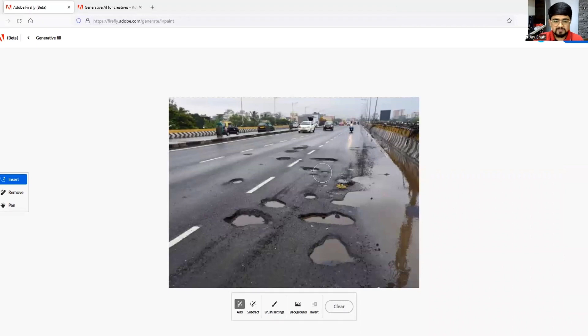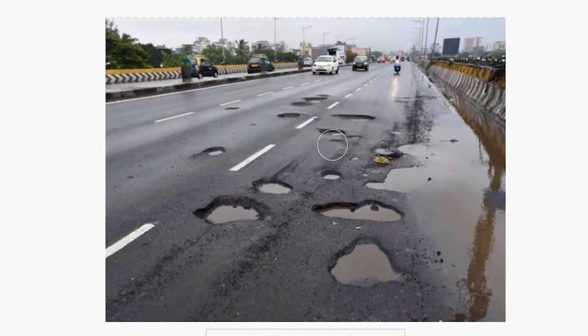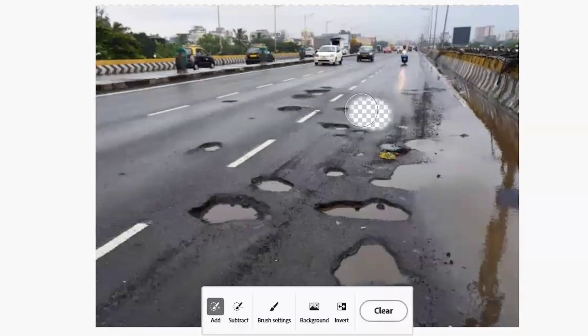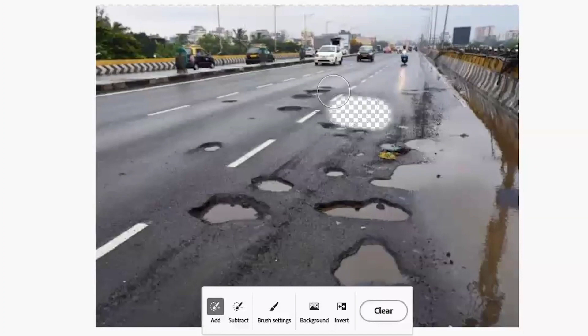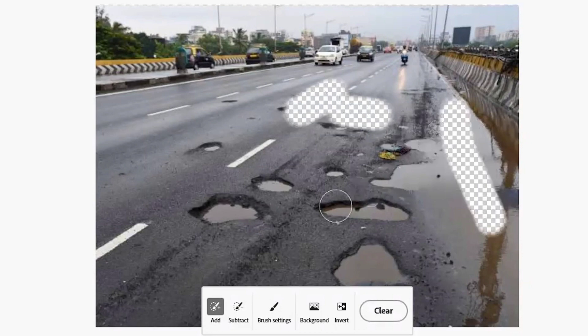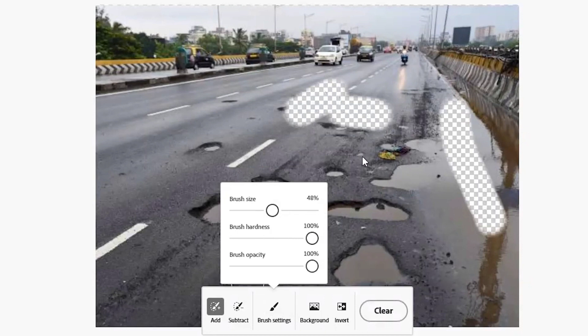Here is a circle appearing on the screen - this is the brush with which I will erase these potholes. You can adjust the size of the brush as well as its hardness. For example, I will keep the hardness at 100.